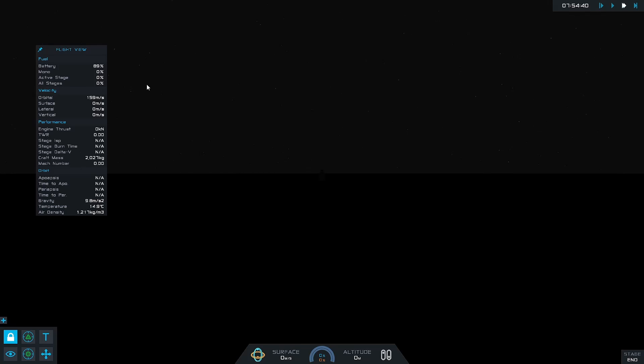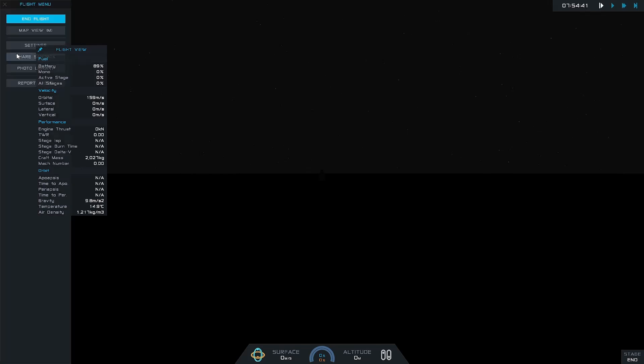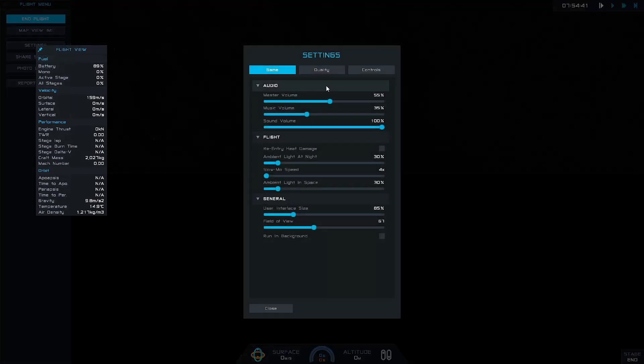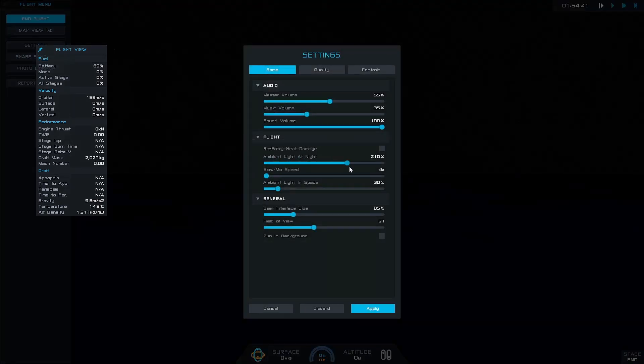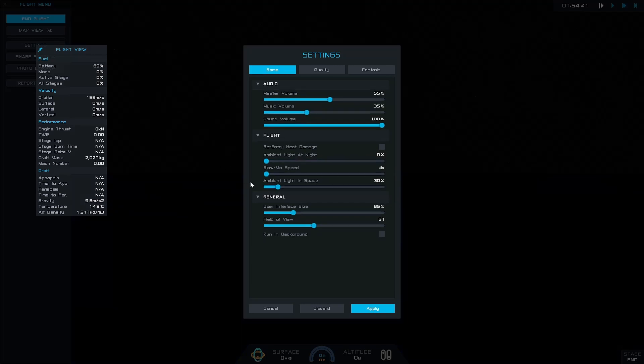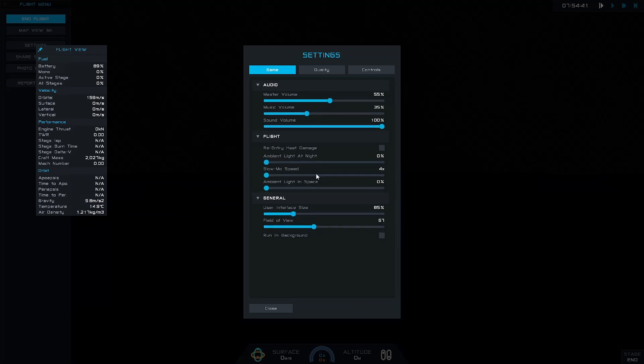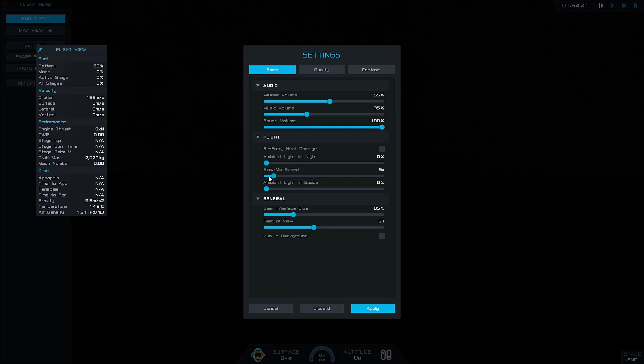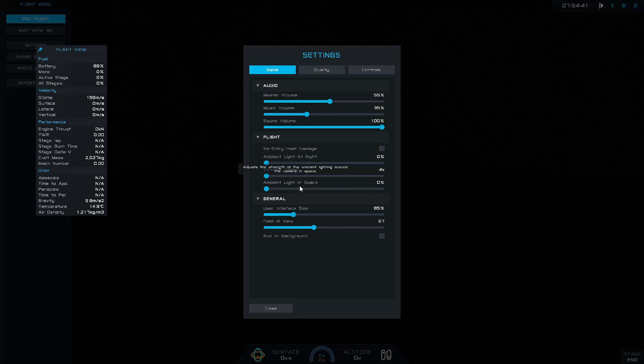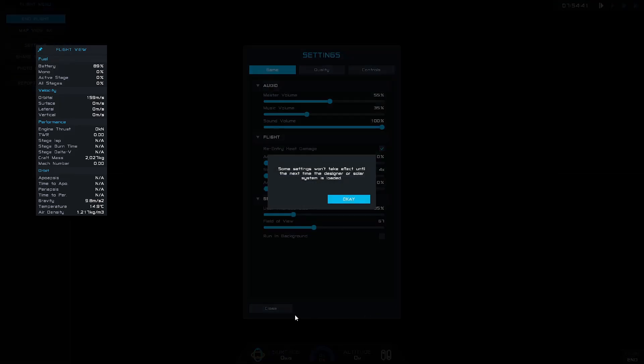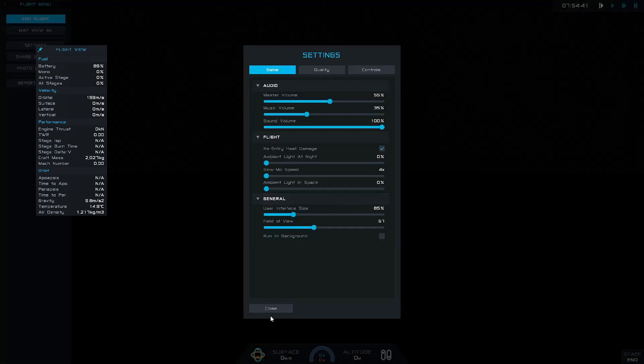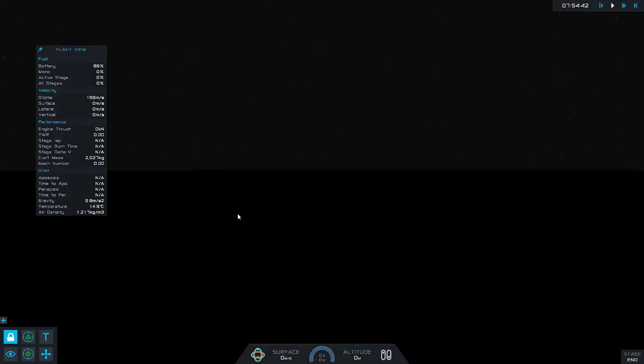Let's change the skybox colors real quick. Oh we can also change our slo-mo in here which is weird that it's between the ambient lights. That's a bit of an oversight. Oh wait, is re-entry heat damage turned off by default? That's weird. Yeah the sky is just gray at night time apparently.